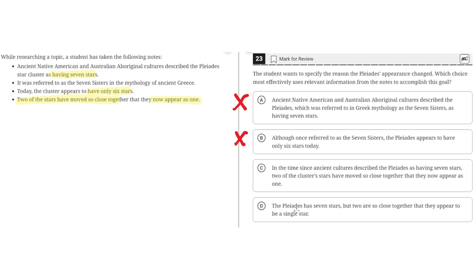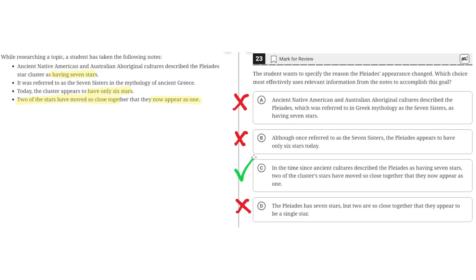Option D says: The Pleiades has seven stars, but two are so close together that they appear to be a single star. This is incorrect because it does not specify the reason why the Pleiades' appearance has changed over time. It simply states that two stars appear close together, without the context of change. So D is incorrect, and the correct answer is C. Thank you very much.